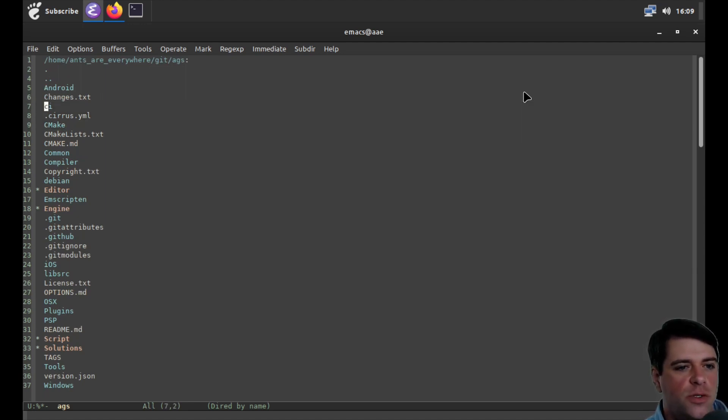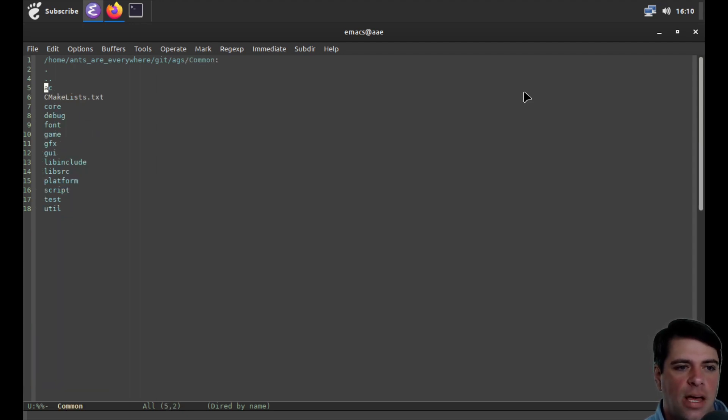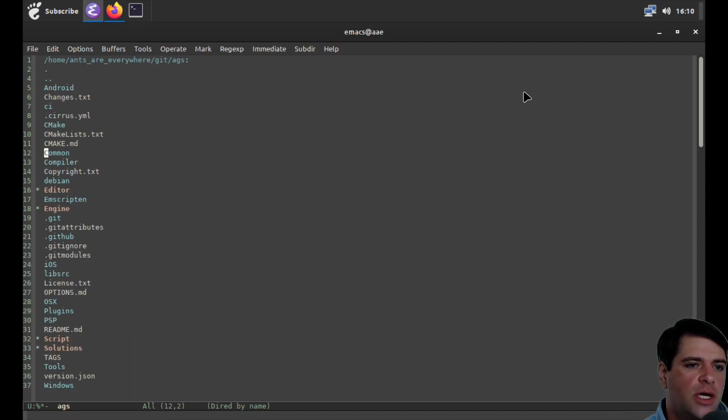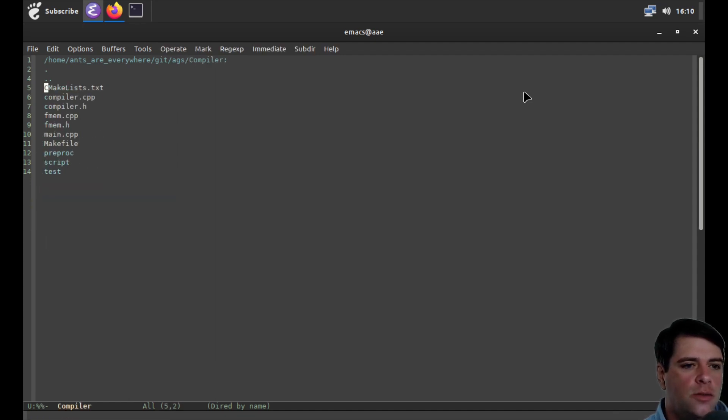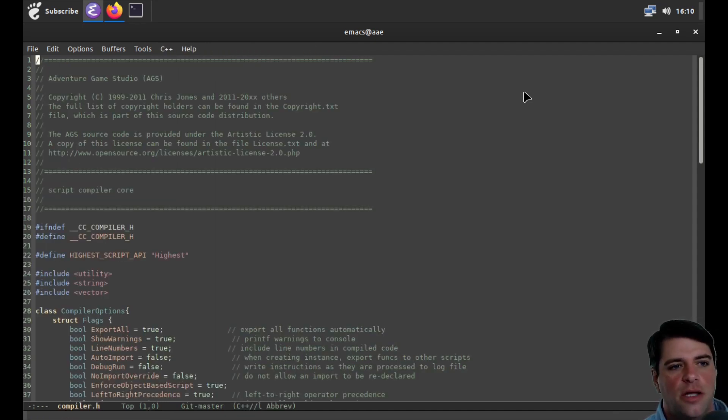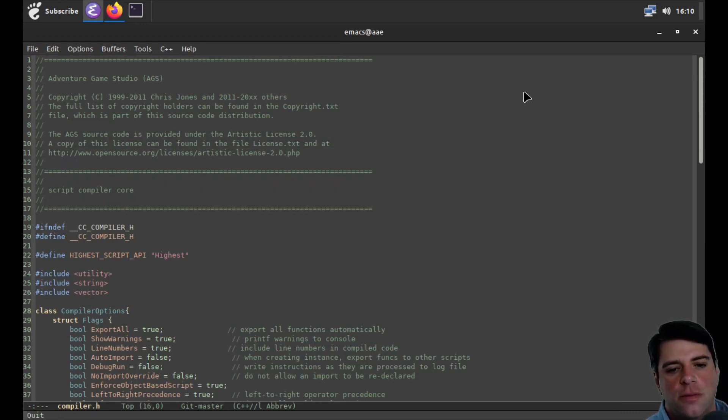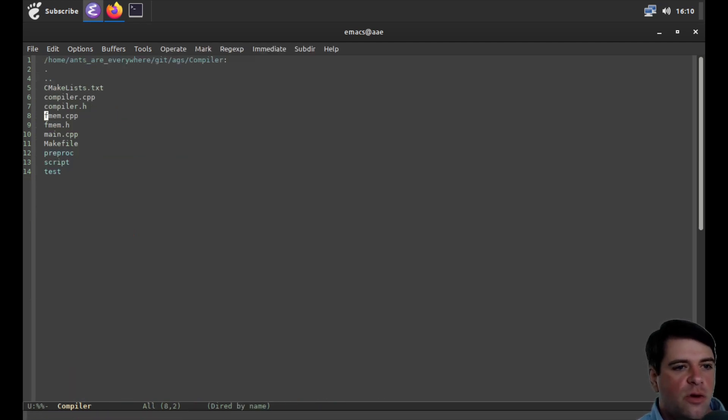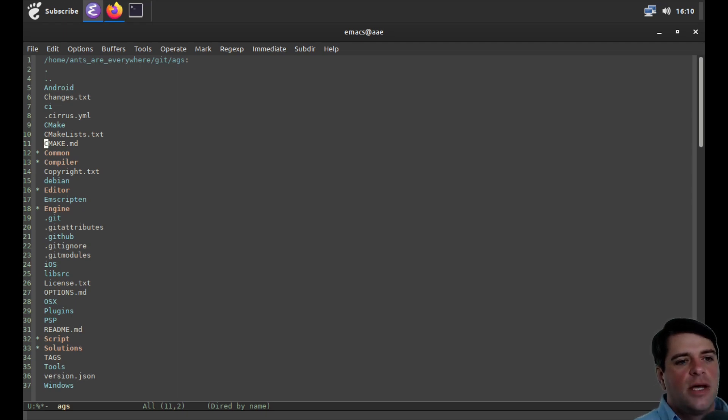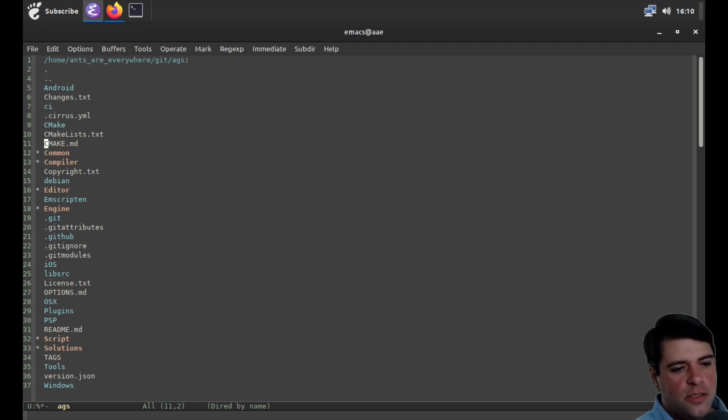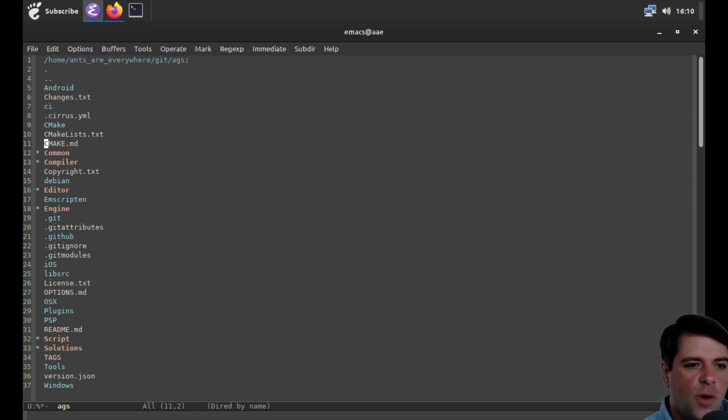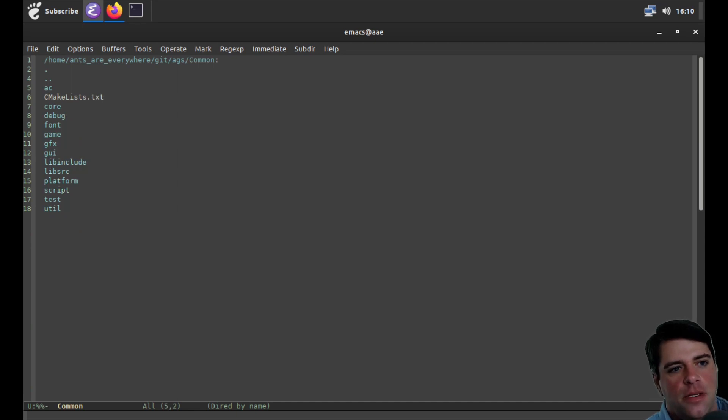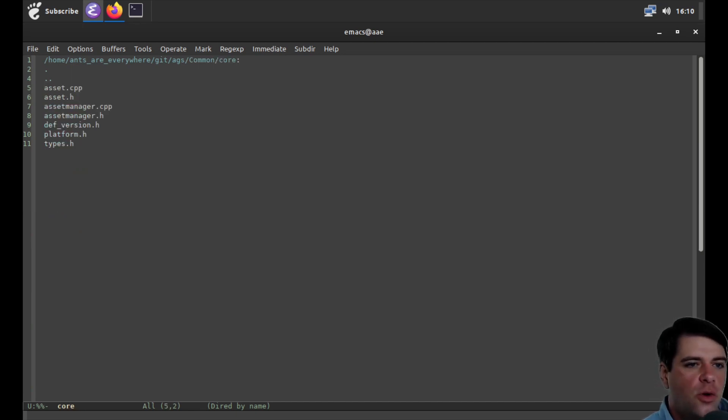And then we have common and compiler. CI and CMake are going to be continuous integration for CI and CMake will just be build stuff. So we'll ignore them. Android will also ignore. And then common and compiler. How big is common? Common's got a lot of stuff. So I guess we should look at it in the compiler. Compiler.h. The script compiler core. So this is the compiler for the script.